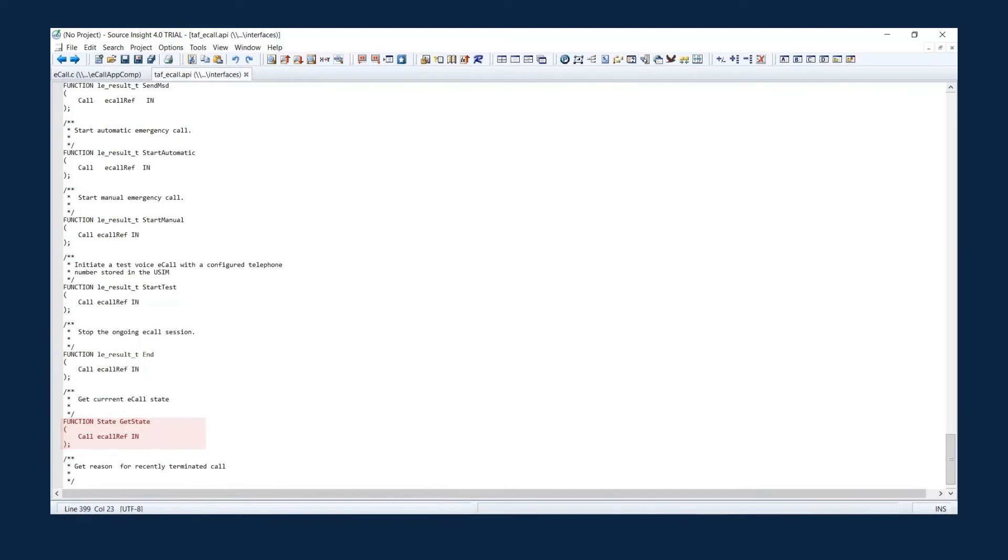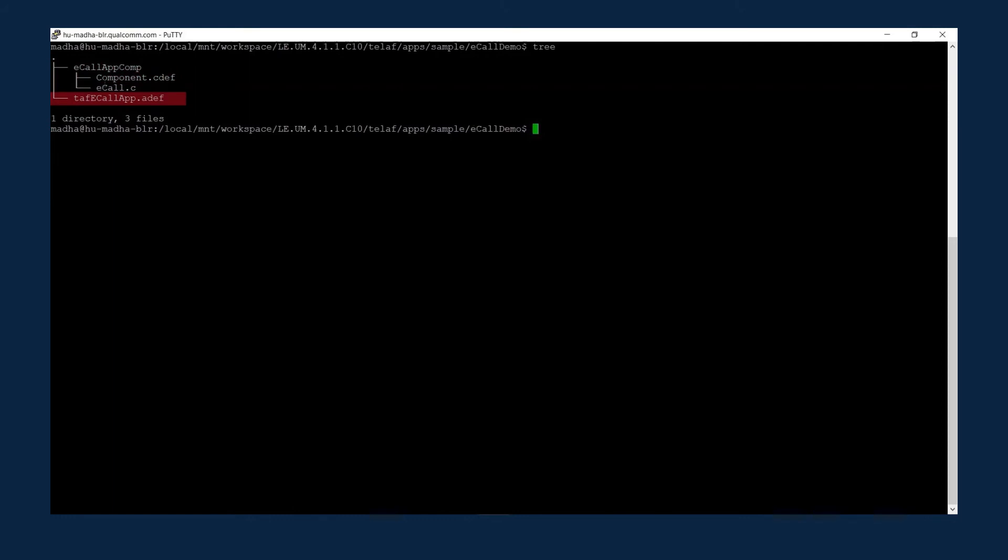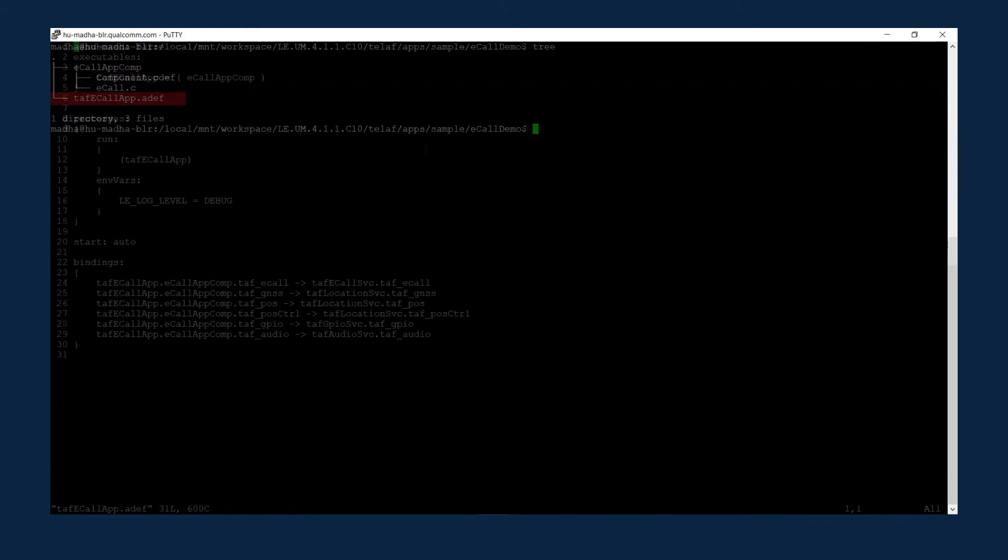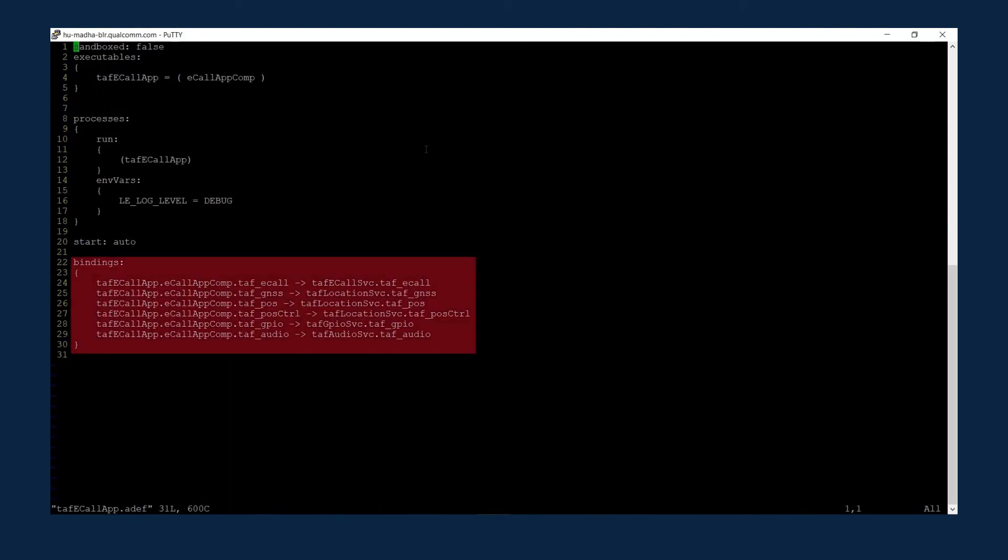Those are some of the interfaces supported in the TELAF eCall service. When you are developing an eCall application, you should define the eCall component with the component definition file, and then the application definition file. Inside the application definition file, you see that your eCall app component is bound to different services, as described earlier.